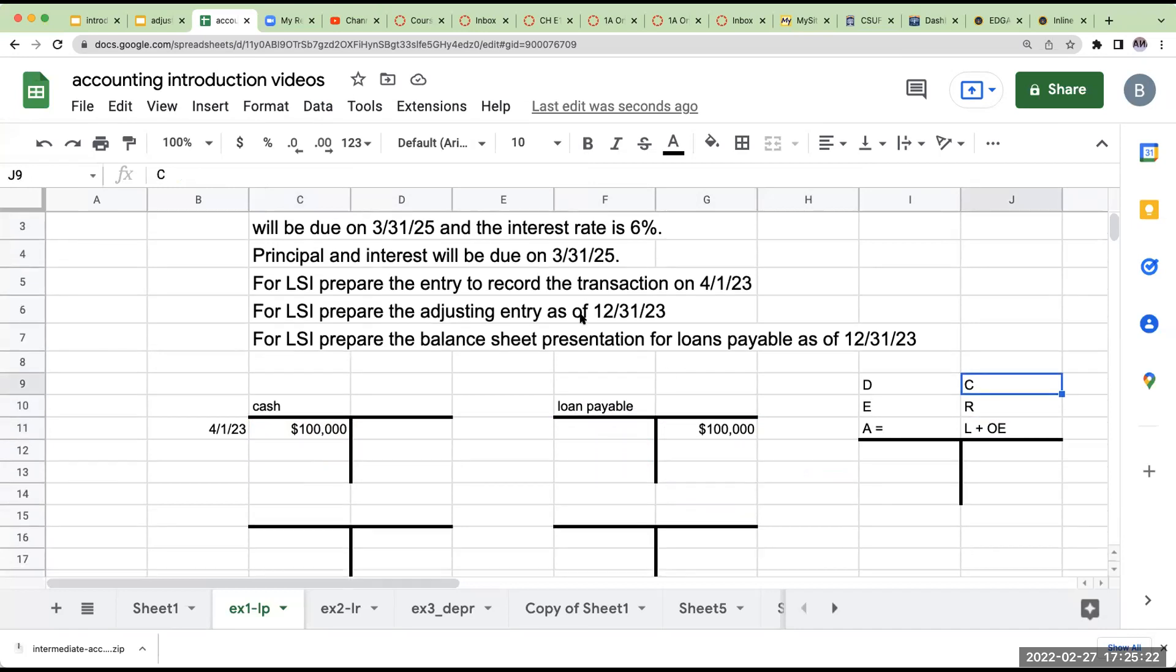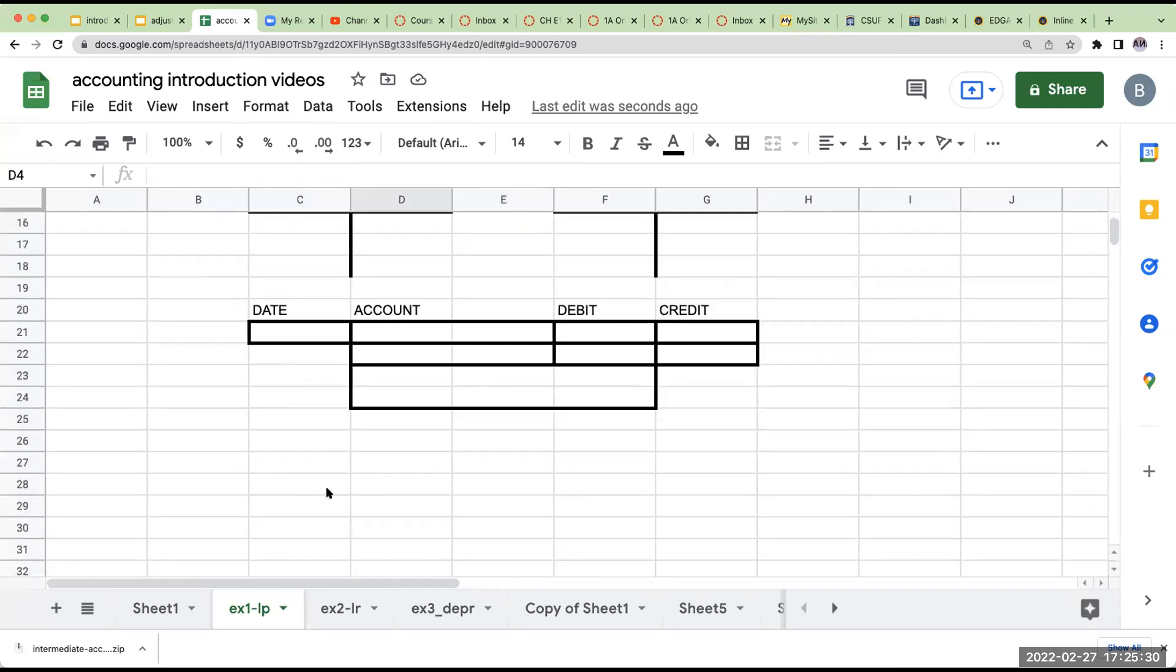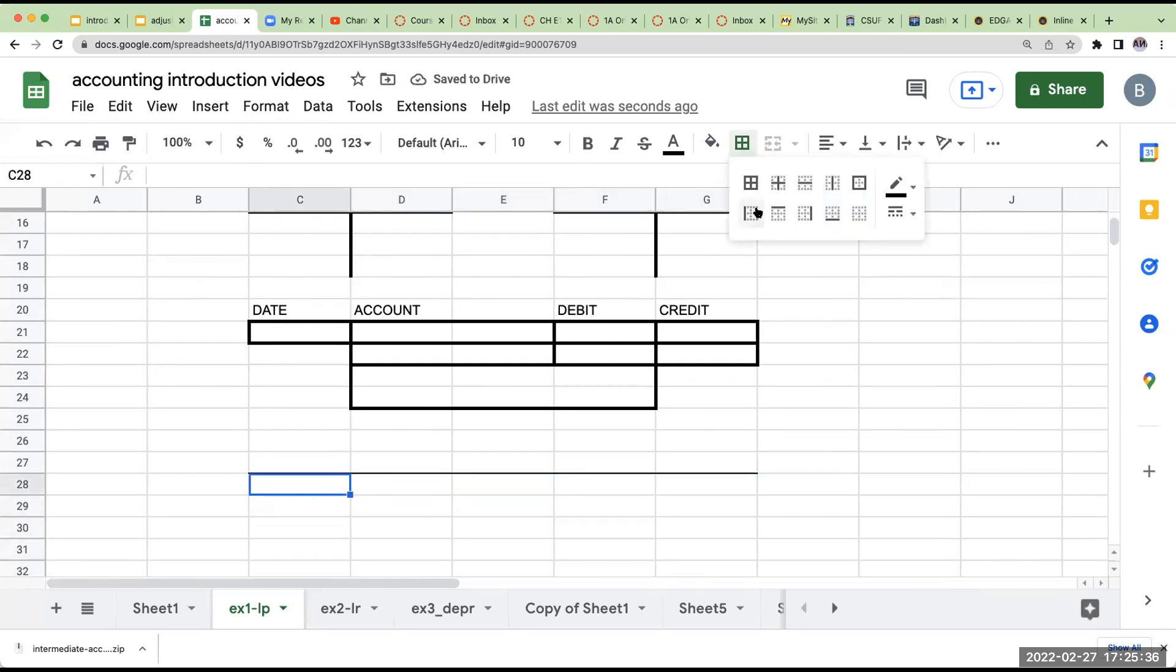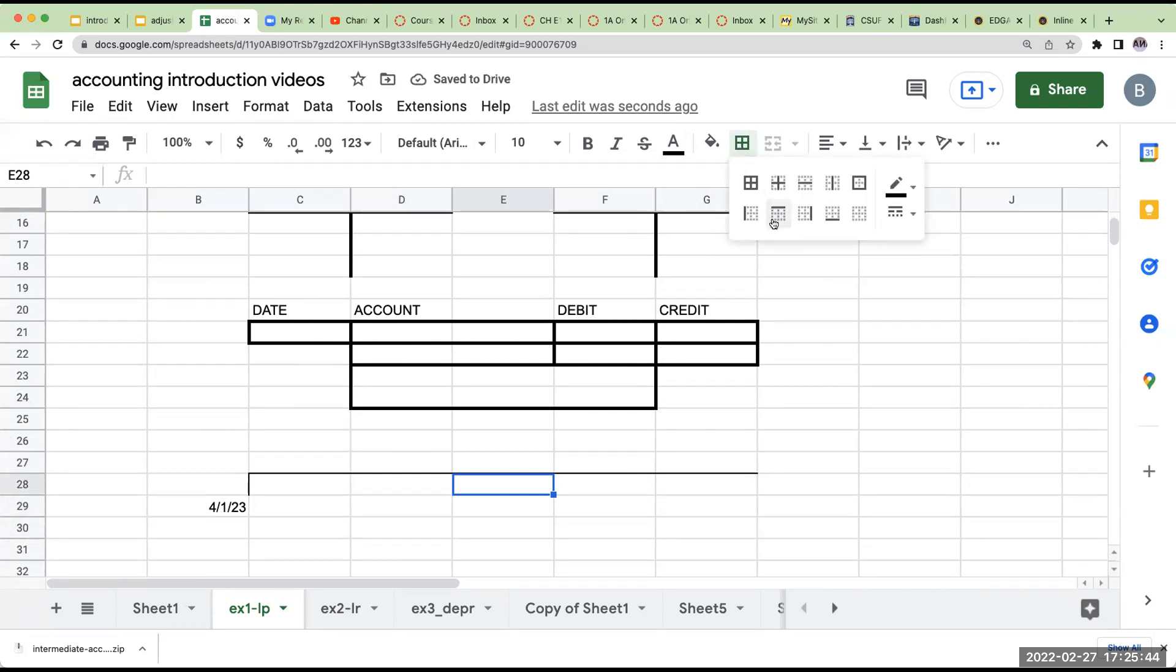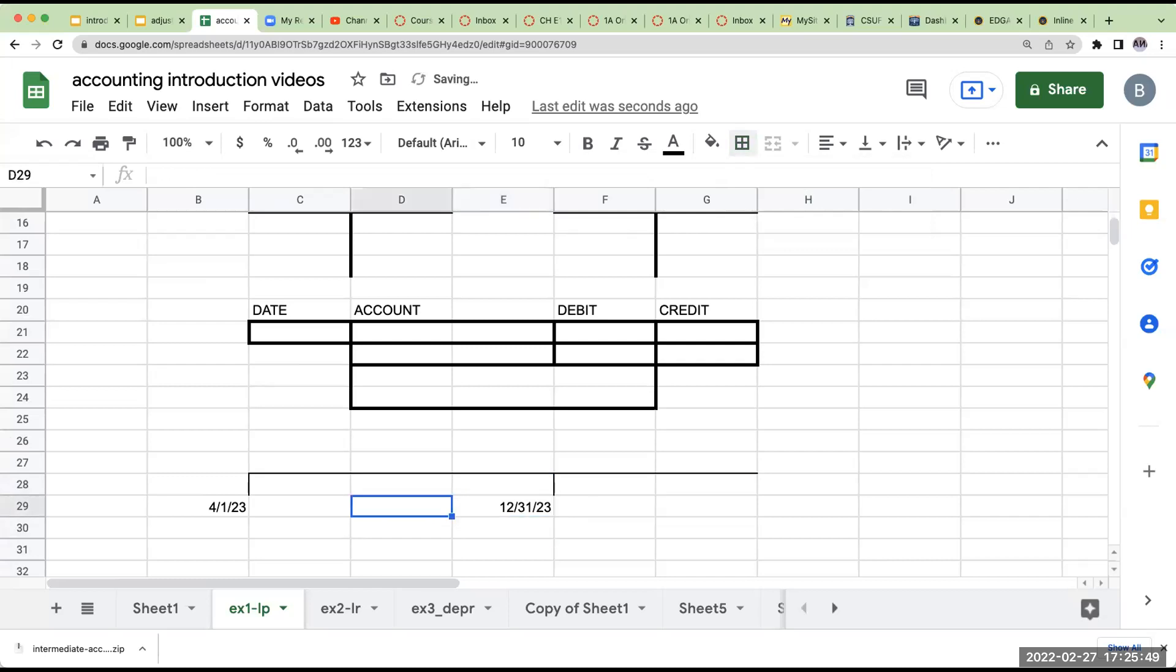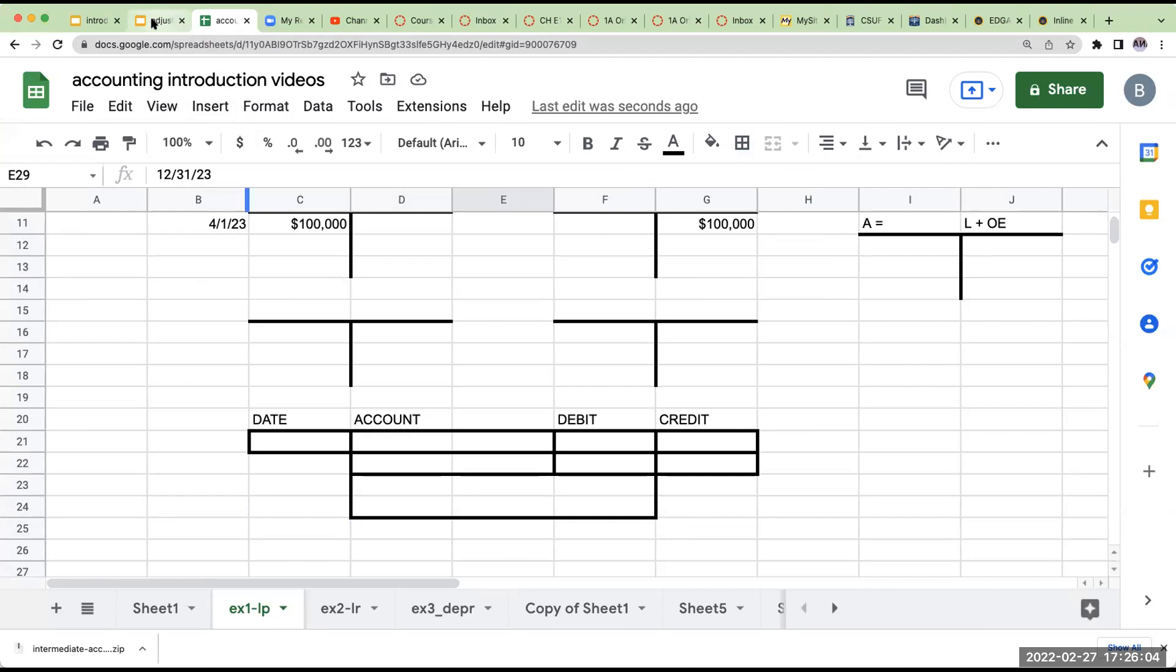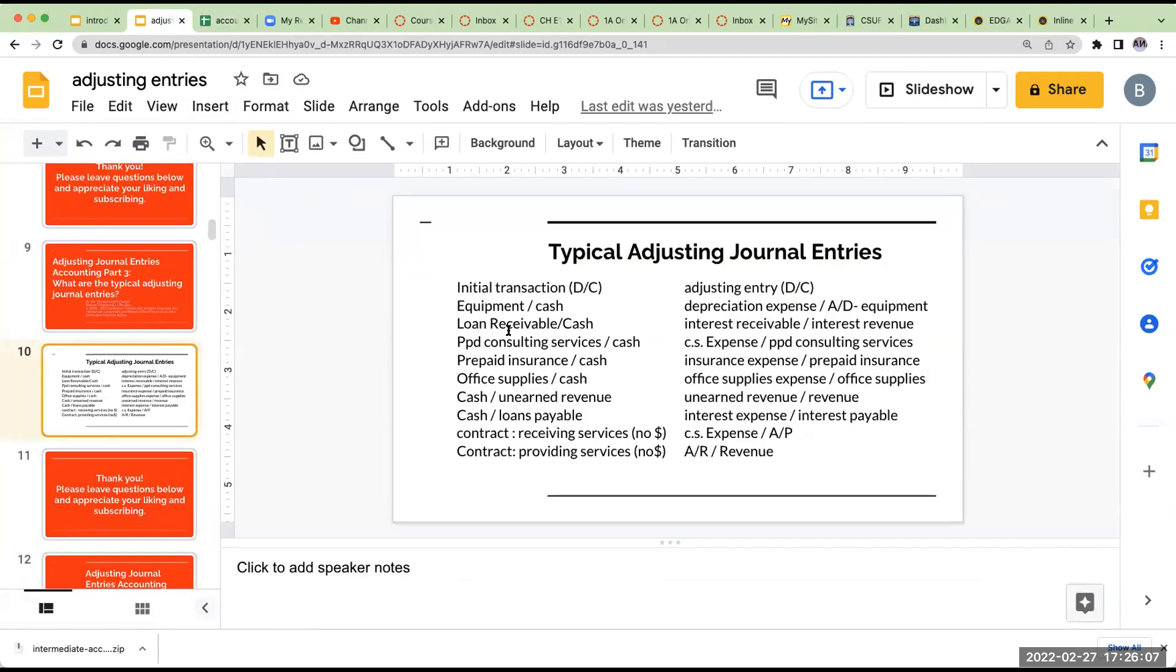Now, the interest and principal are not going to have to be paid back until March 31st, 2025. However, I've received the benefit of this money. And let's talk about that benefit. We've got 4-1-23. Even though I'm not paying any interest, I've used the money from April 1st, 2023 through December 31st, 2023. So what I need to do is I need to show the use of that money. And the way I'm going to do it is I'm going to show it with a journal entry to record an adjusting entry to record the interest expense.